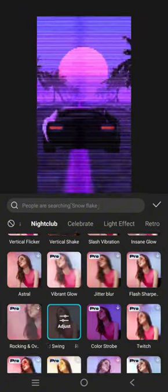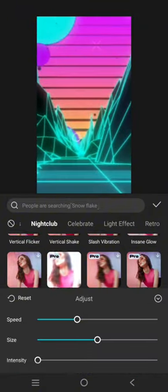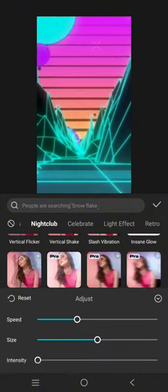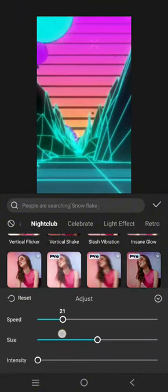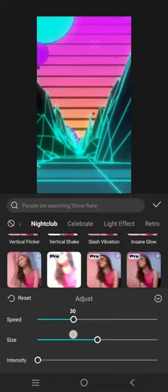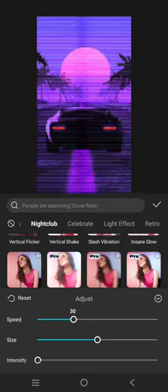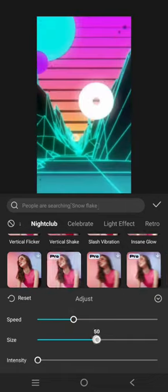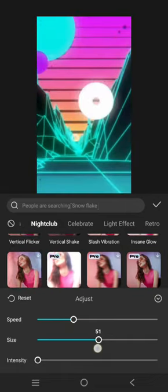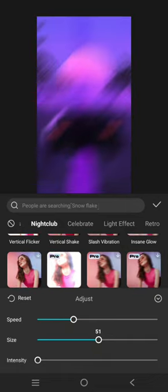Okay, this one's right here. Now adjust the speed to 30, then size 50, and intensity 10.